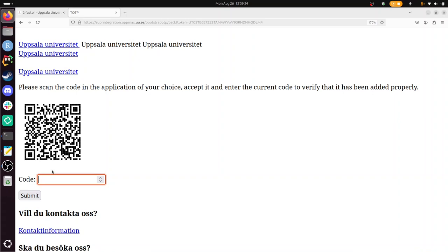And now I have a new two-factor authentication number added. I need to click on it to see the number. And now I need to fill it in to confirm that. I enter 979201, submit.